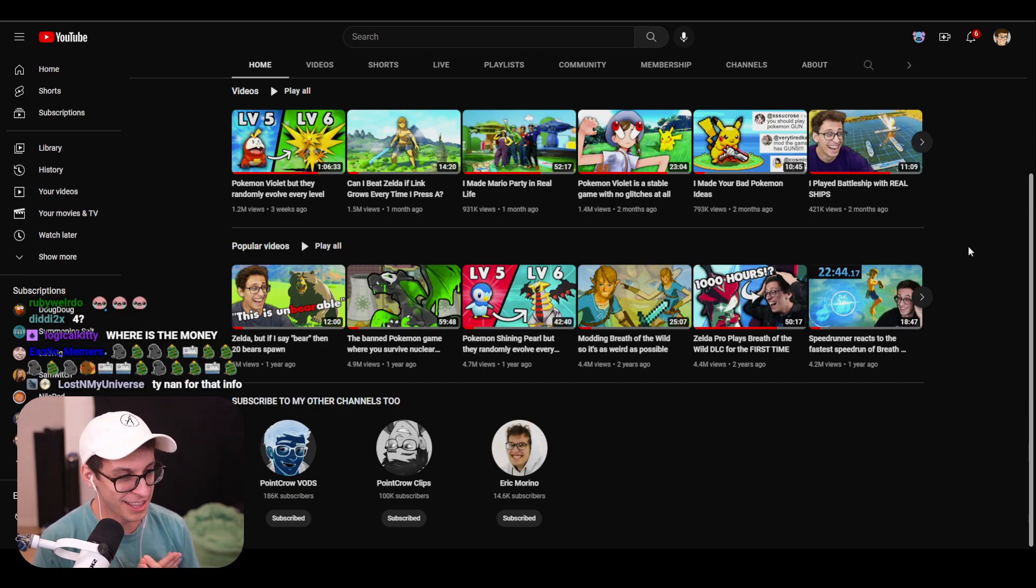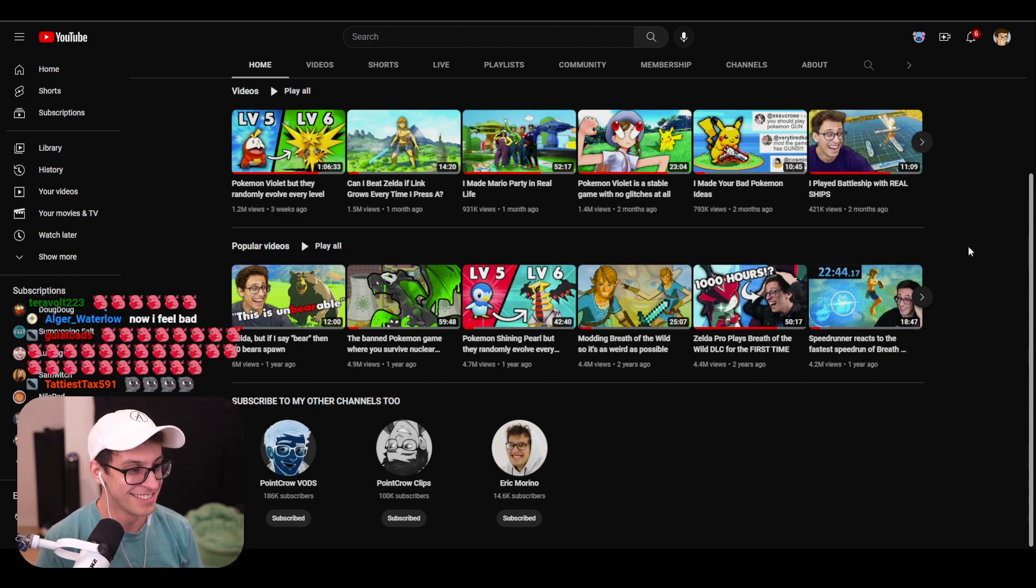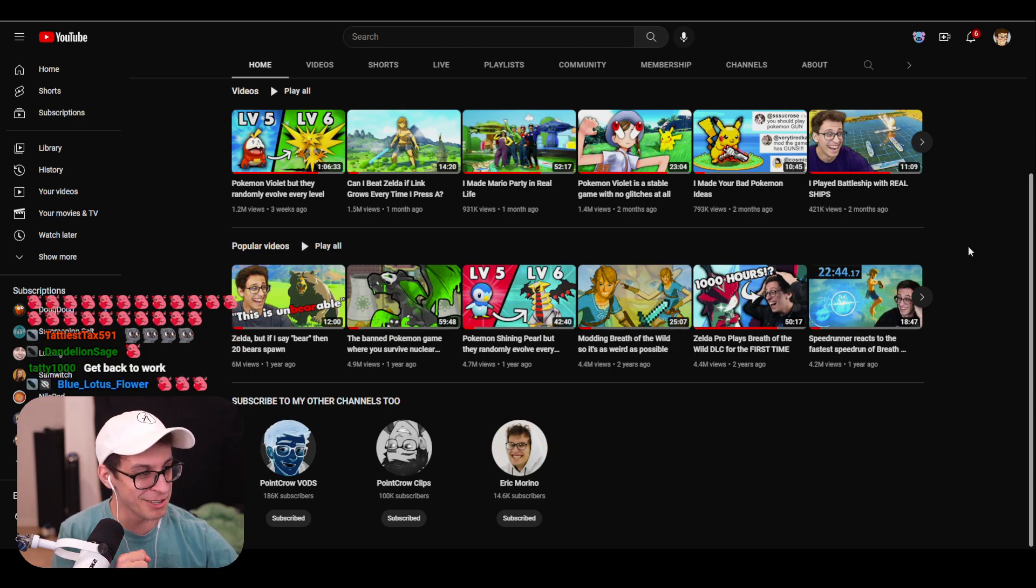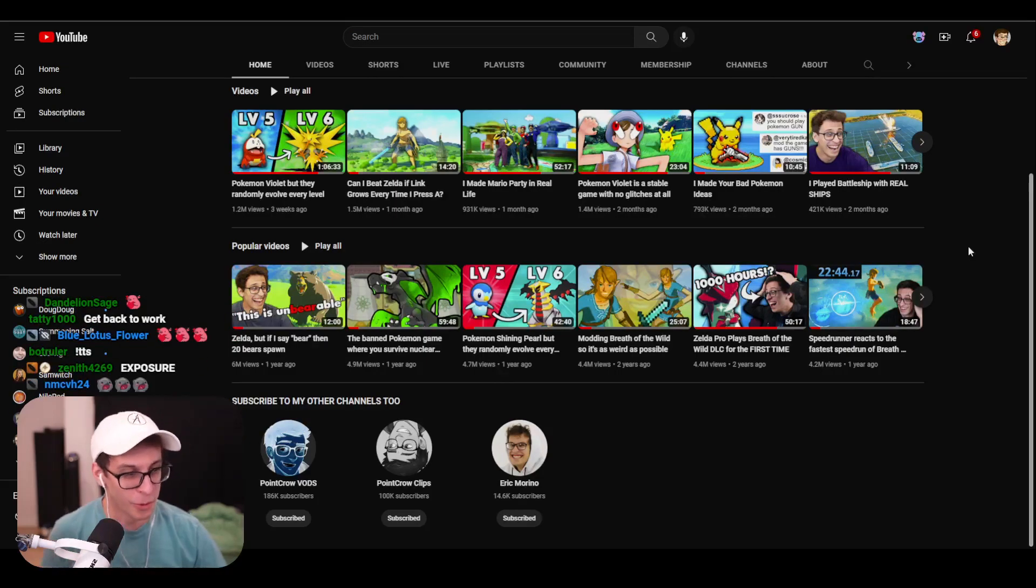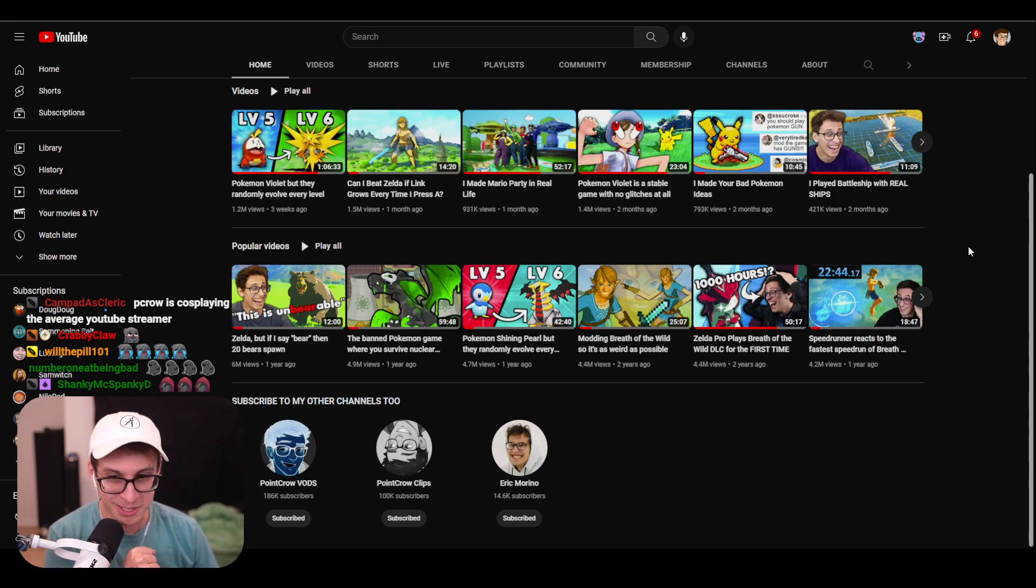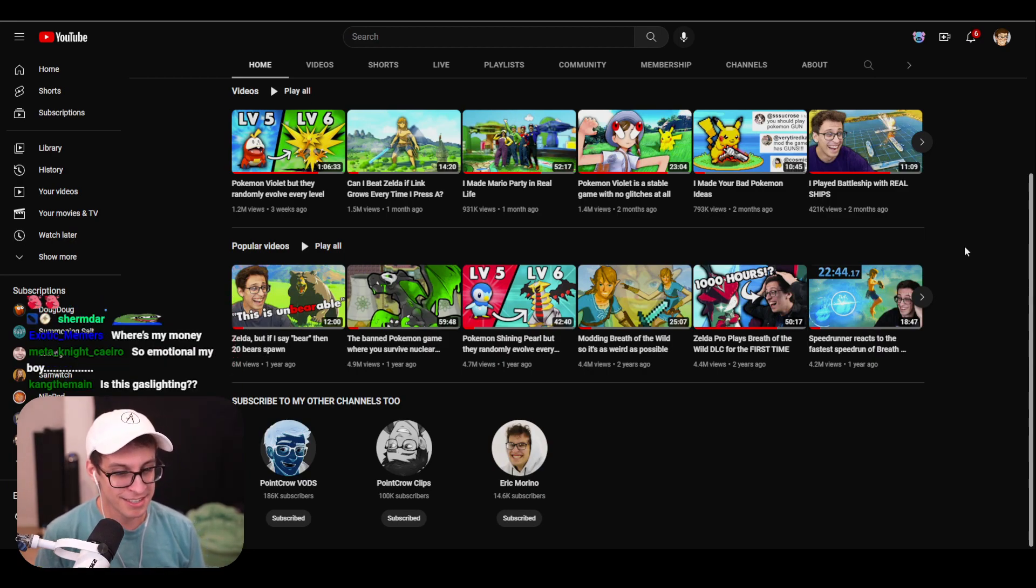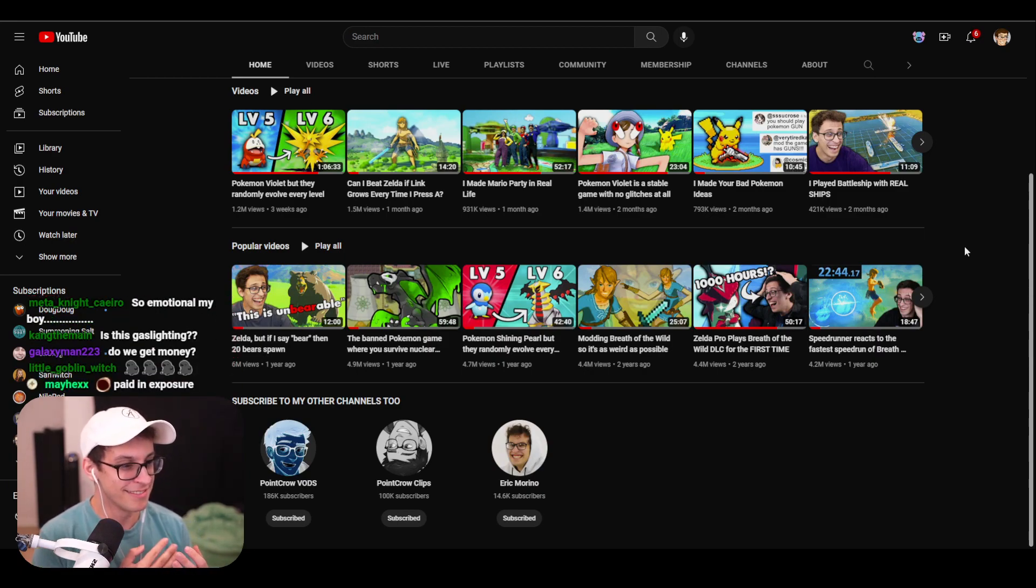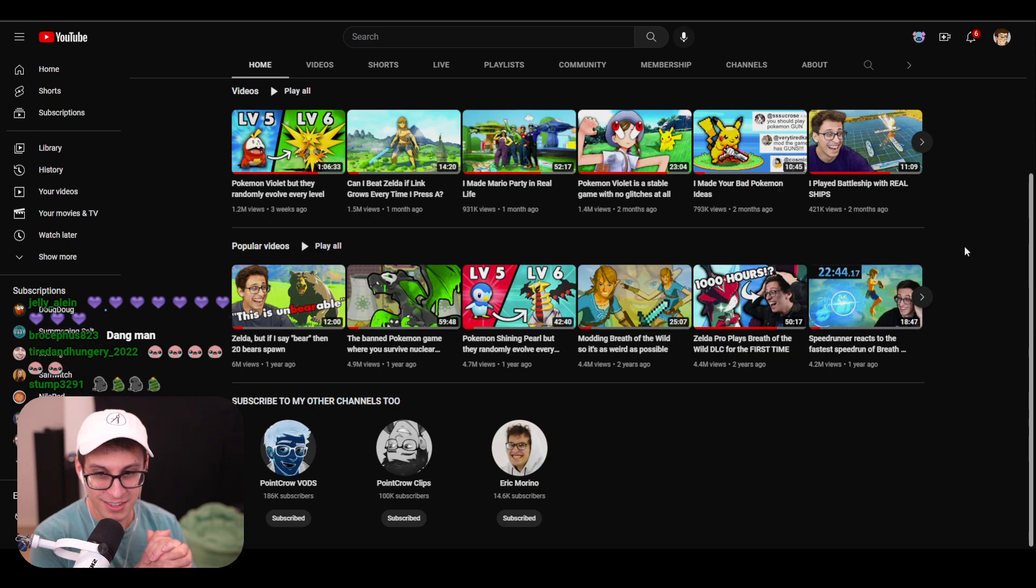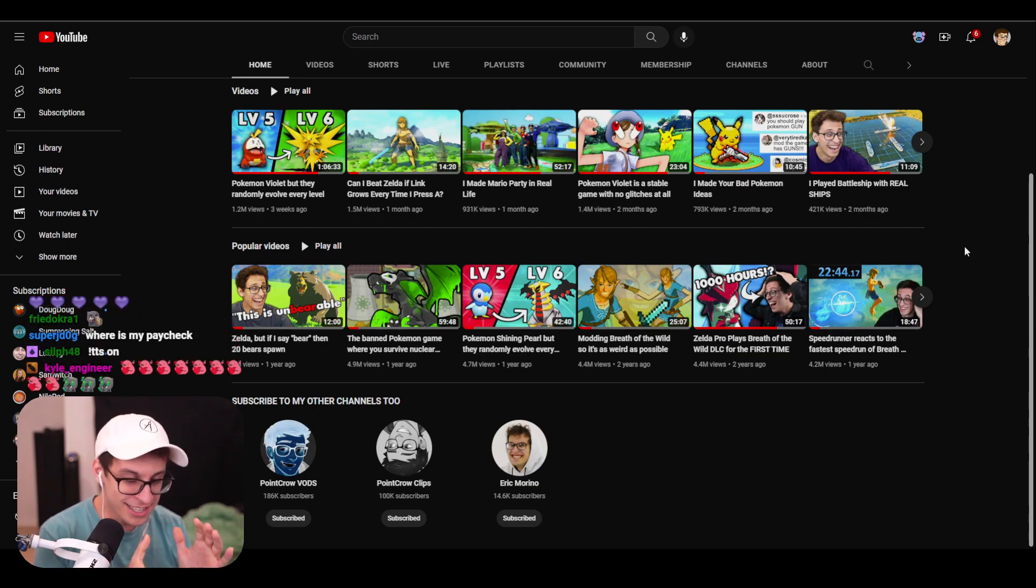everything that we do together. Let's continue to do it. PointCrow to two million subscribers, PointCrow to two million, because together we are one. I still get the money though.